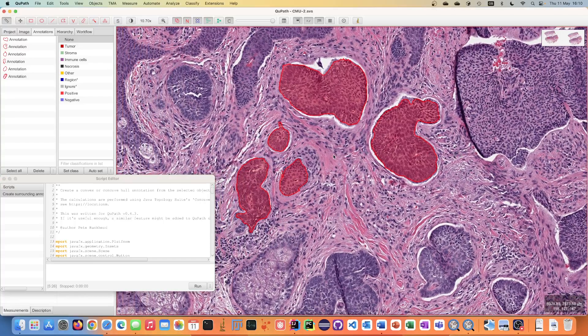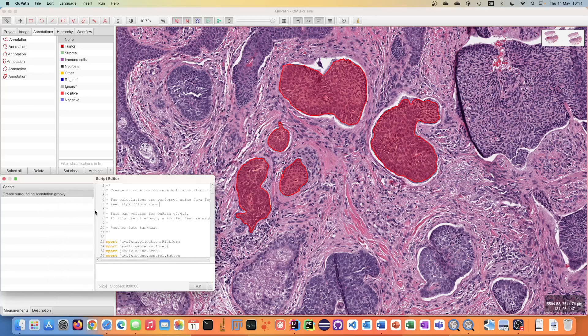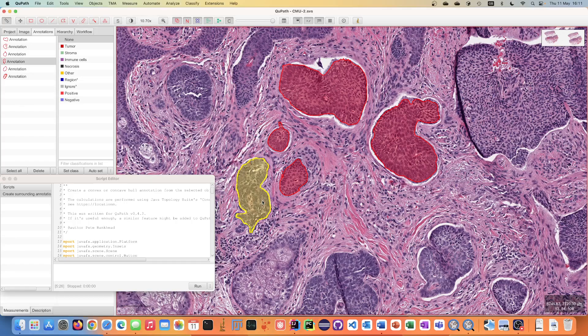Hi there. This is a quick video to explain a new QPath script called Create Surrounding Annotation. It was written for QPath 0.4 but it might become a feature in the software in the future if it's useful.